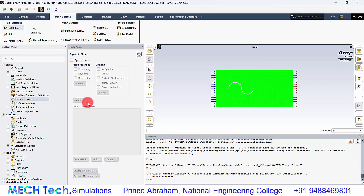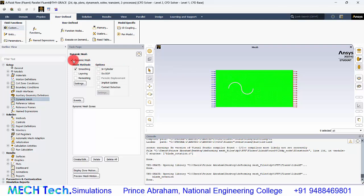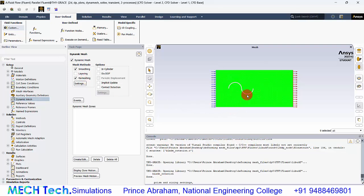Go to dynamic mesh, because we have to change the mesh dynamically. Enable the dynamic mesh and enable smoothing and remeshing. When the blade is moving and its position changes over time, the mesh has to be regenerated, so remeshing is required.